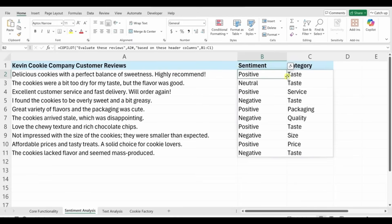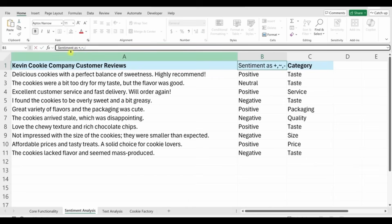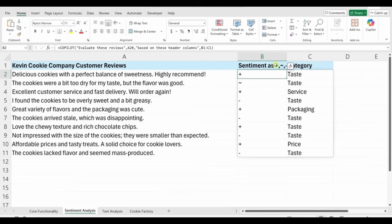Instead of manually sorting through all this feedback and assigning sentiment and category myself, I can just rely on Copilot. The sentiment column currently shows text — positive, neutral, or negative — but I'd prefer a symbol for a more visual output. I'll change the column header from 'sentiment' to 'sentiment as positive squiggly line or negative,' press Enter, and Copilot factors that in, now showing symbols.